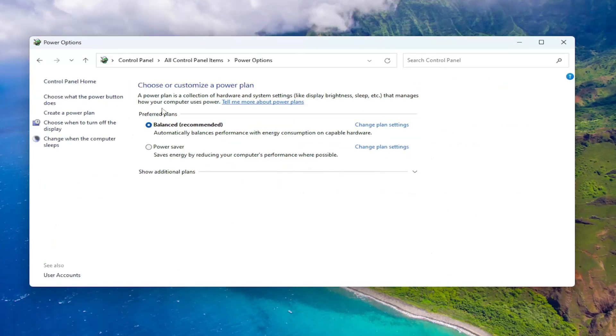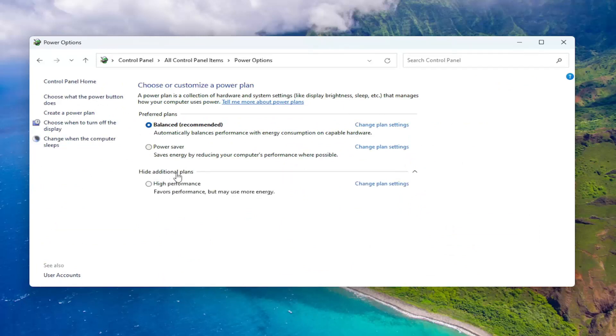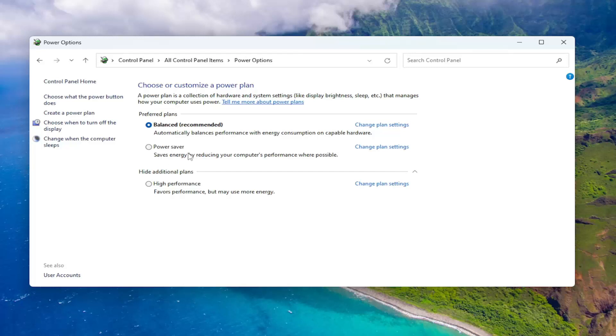And now you should see preferred plans as well as, if you select show additional plans, you should see all the plans listed here. So balanced will automatically balance performance with energy consumption on capable hardware. Power saver saves energy by reducing your computer's performance where possible. And high performance favors performance but may use more energy.